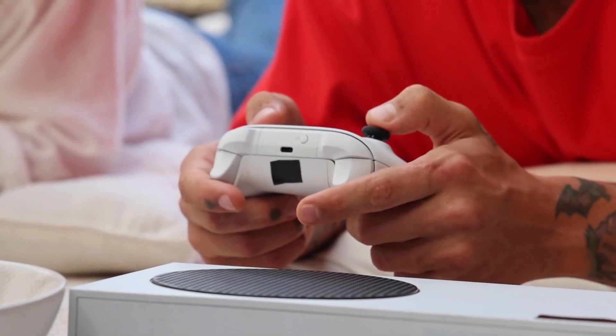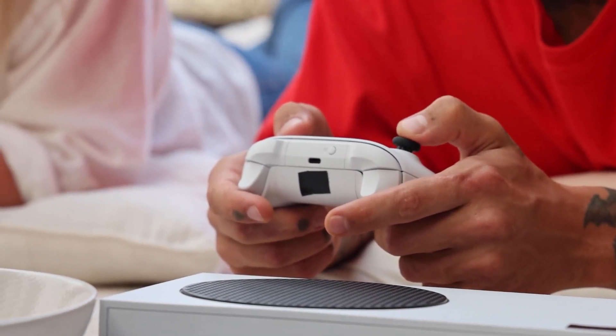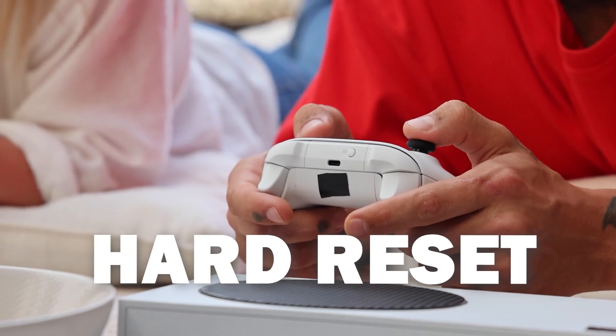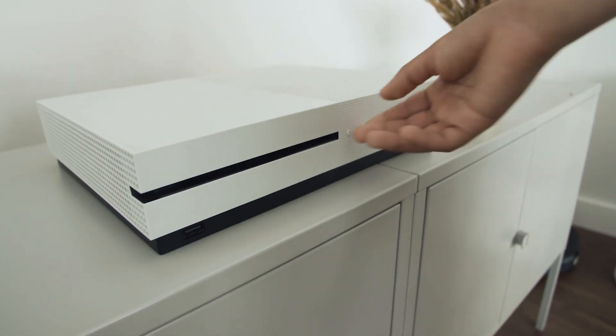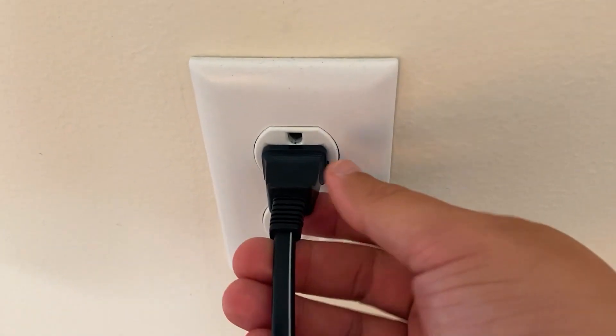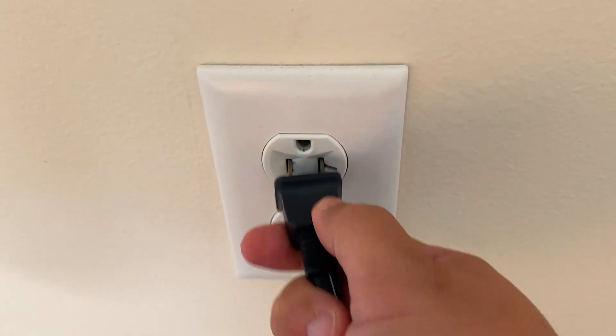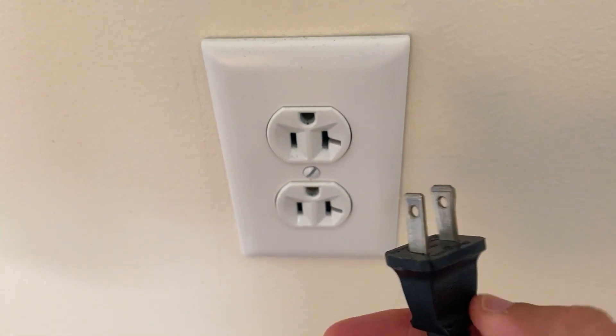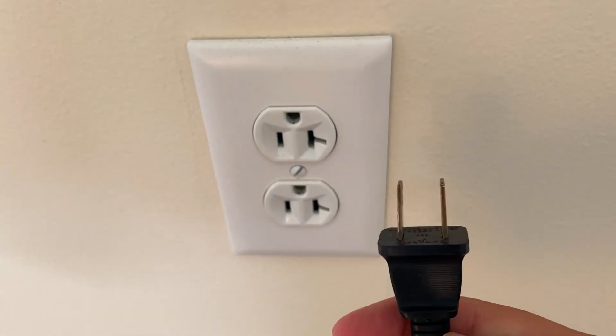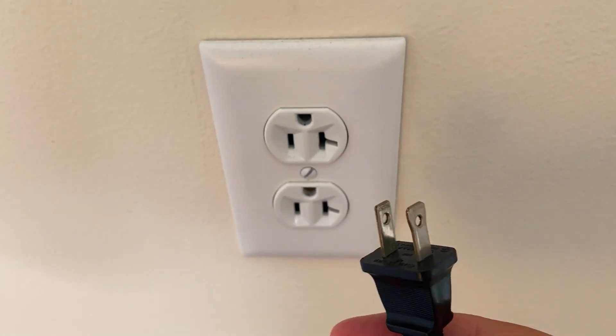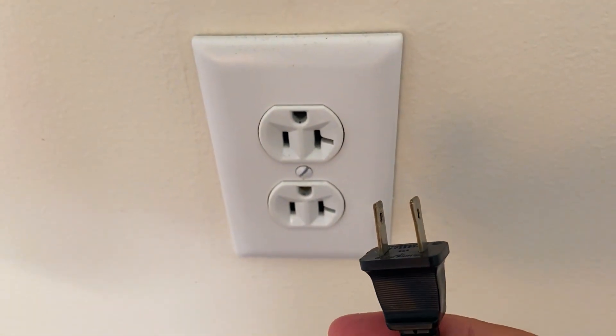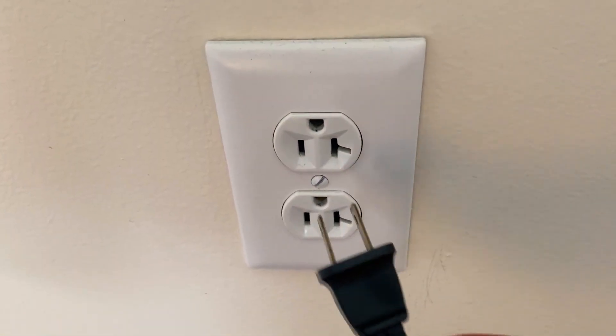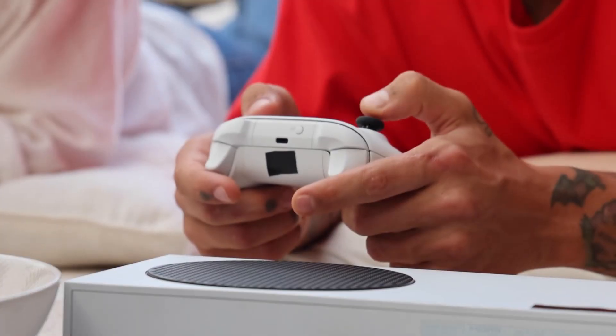The second method is what we call a hard reset. You turn off your Xbox, then you unplug the Xbox from the wall outlet and you wait 60 seconds. Now don't be impatient here, wait the whole 60 seconds and then plug it back in.